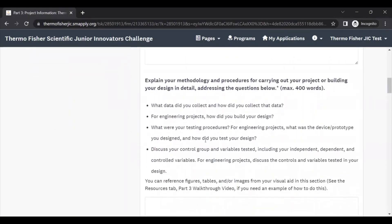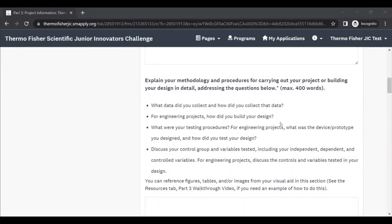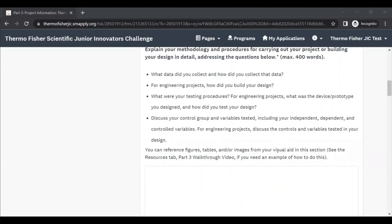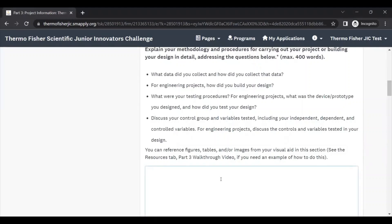Next, for methodology, this includes talking about what data you collected. For engineering projects, how you built your design, what were your testing procedures, what were your variables. This question is really getting behind the how of your project. For engineering, think about the question in terms of how you designed your apparatus, your device, etc. And for this question, for your response, it's fine to list your response as a paragraph or a list. It's really up to you. Either way, be thorough and don't assume the judges know why you did something in a certain way.